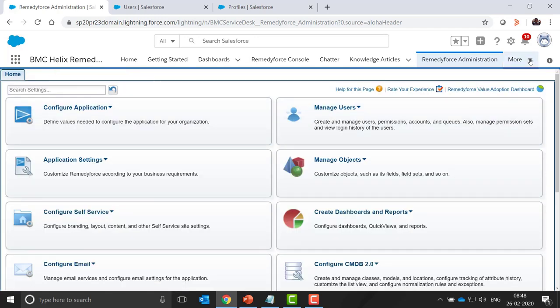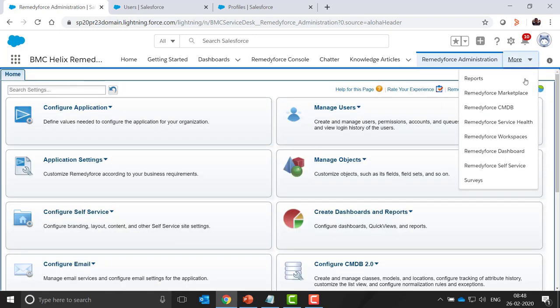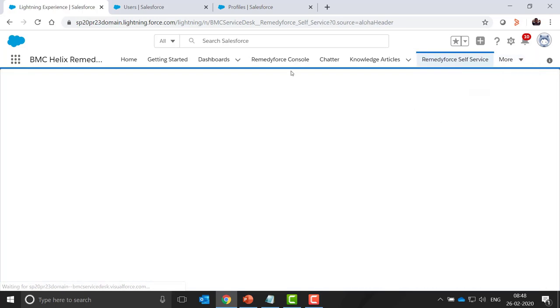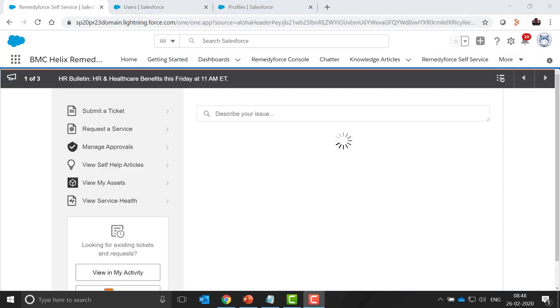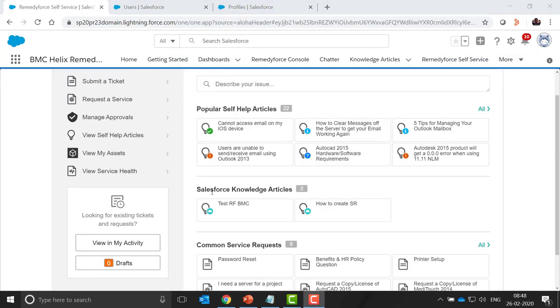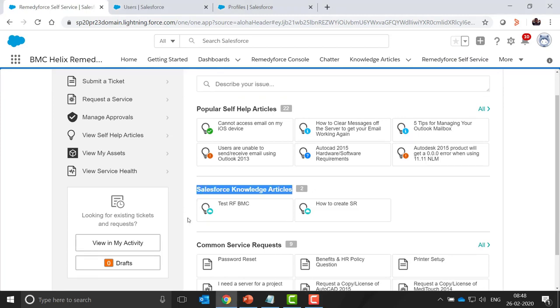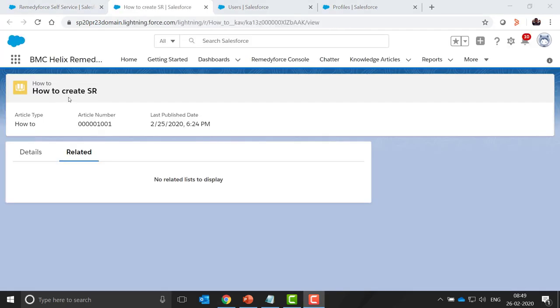Now we need to verify this by logging to the RemedyForce self-service. Here you can see a new tab is visible, that is the Salesforce knowledge article tab, and all the knowledge articles for Salesforce are visible here. You can click on this knowledge article to open it and view the articles.